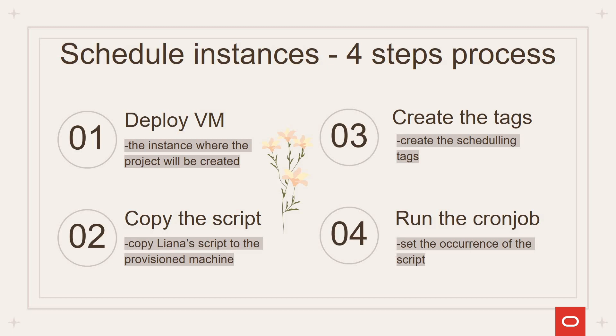First step would be to create an instance. The second step would be to copy the script created by my colleague Liana to that instance. The third step would be to create the tags using the tag namespaces tool from OCI. And the fourth step would be to run the cron job.